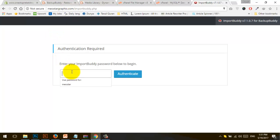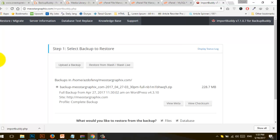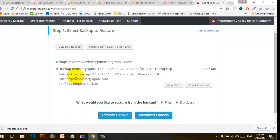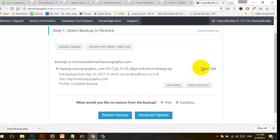Now you need to enter your password. You can see the backup options: upload a backup, restore from stats or live. We have already uploaded a backup file — a full complete backup file is here.